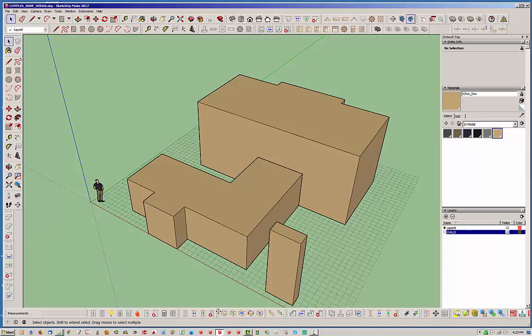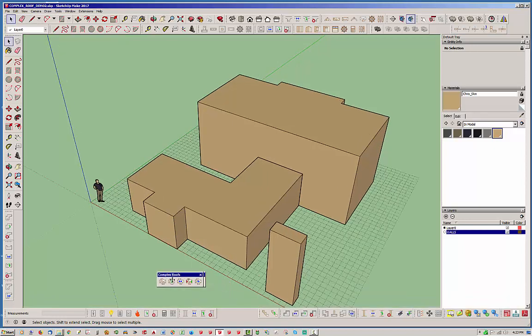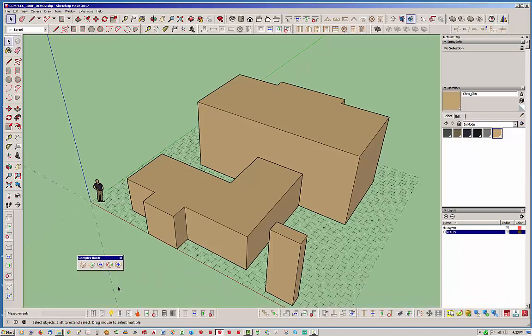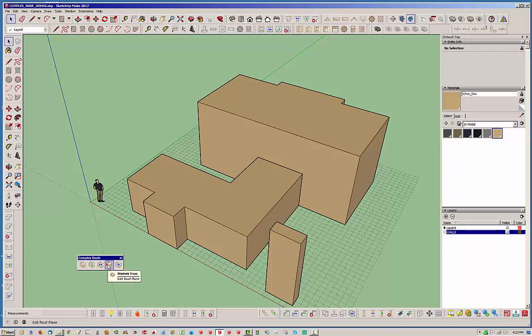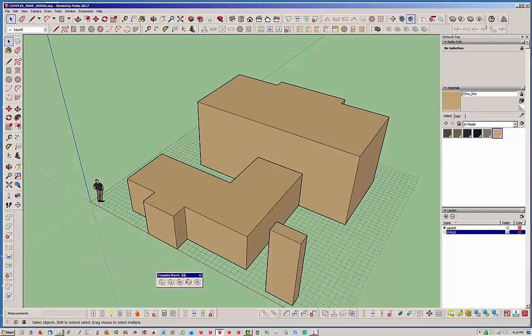I've gone ahead and added one more icon to the complex roof toolbar as you can see. We now have five icons. The first icon is to draw the complex roof. To edit is the next. Then we can move the roof edges and edit roof planes. And finally we have the complex roof connection icon which allows us to essentially merge roofs.